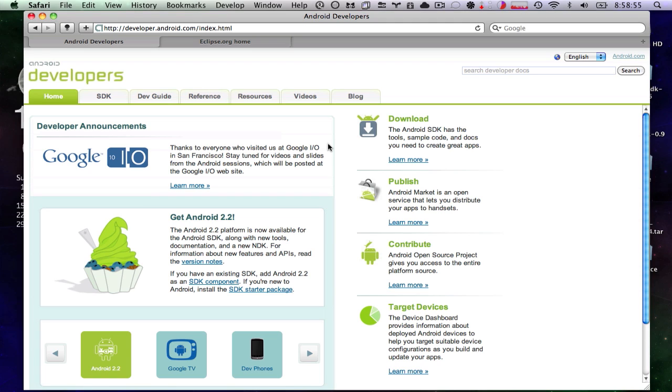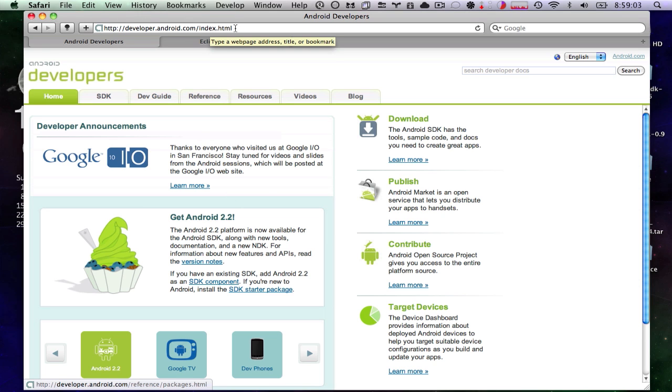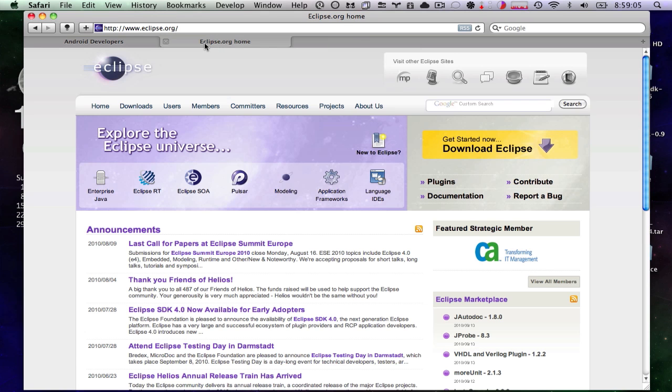We're going to need two items to make this work. Well, three items, really. The first of which is the Android SDK, which can be obtained from developer.android.com. The second which is Eclipse, which can be obtained from eclipse.org.